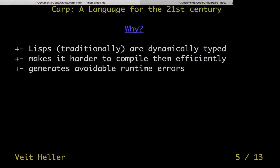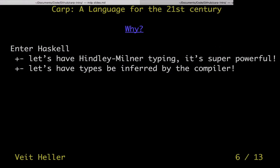This is the Lisp ecosystem situation. There are other languages that came in and solve these problems, like Haskell. It has a Hindley-Milner typing system, which basically means a very expressive type system that is relatively complicated but extremely powerful. It also ships with an algorithm that infers those types for you. So in most cases, you don't have to write types or type annotations in Haskell — the compiler figures it out. And that's what you really want: a system that does the annoying parts for you.